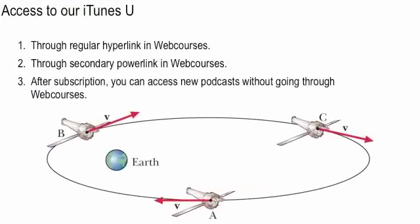If you go into web courses, you'll see a couple hyperlinks. One of them is just a regular old hyperlink to iTunes U. The second one is a powerlink which integrates web courses. The main strategy that you want to follow is to subscribe to the visual podcast in iTunes U.